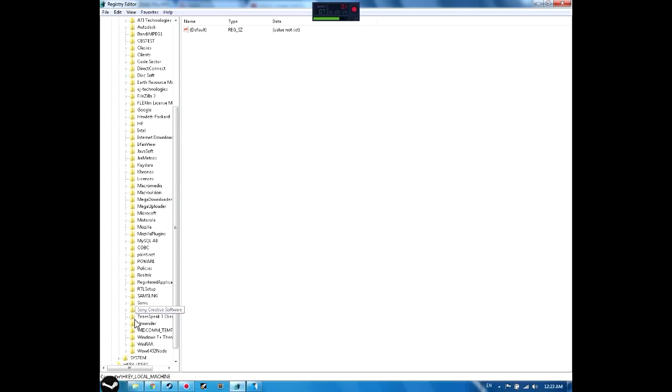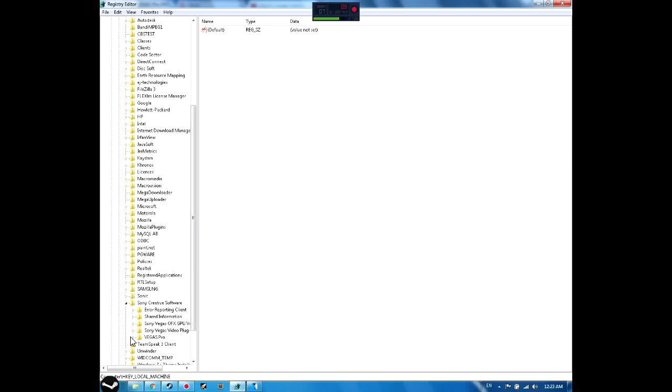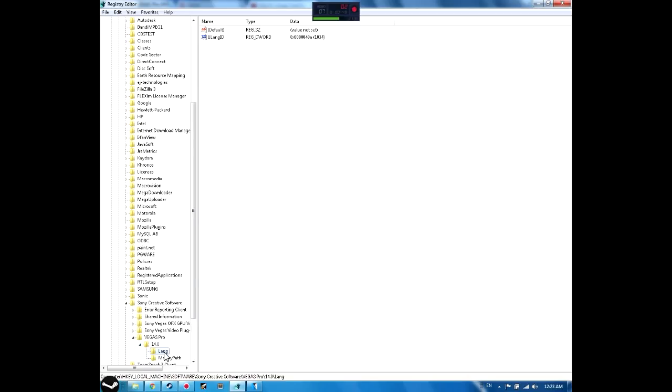You open it again. Let me open it a little bit. You go to Vegas Pro and then 14.0. It's gonna be closed, and then you go to Lang.